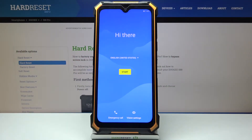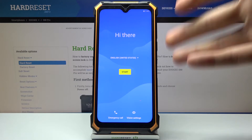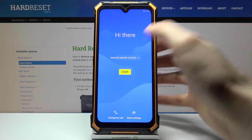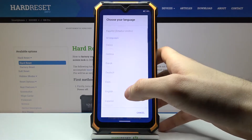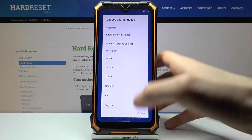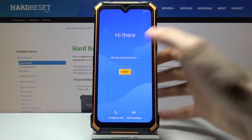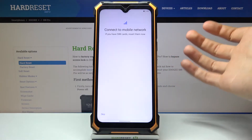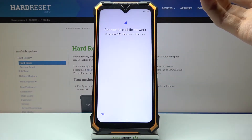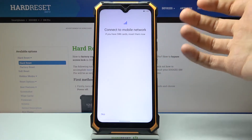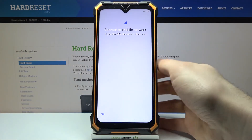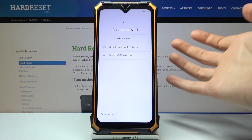Here I have the Doogee S88 Pro and today I'm going to show you how to set up this device. First of all, when you see this screen, you have to select your preferred language. I'll just stay with English, then tap Start. Then you can connect a SIM card, but if you don't have a SIM card on you, you can just skip this tab for now and connect a SIM card anytime later.